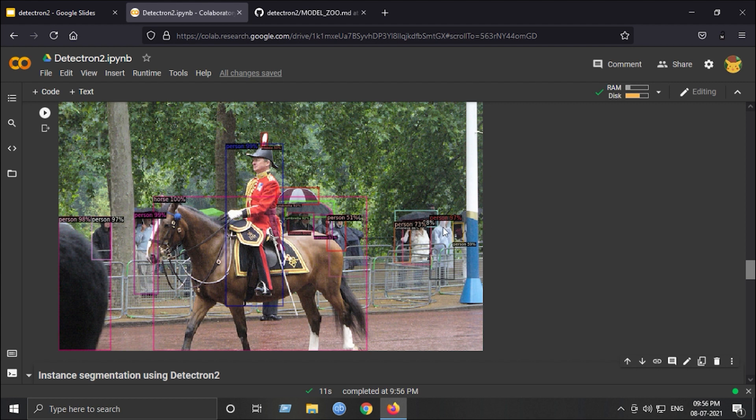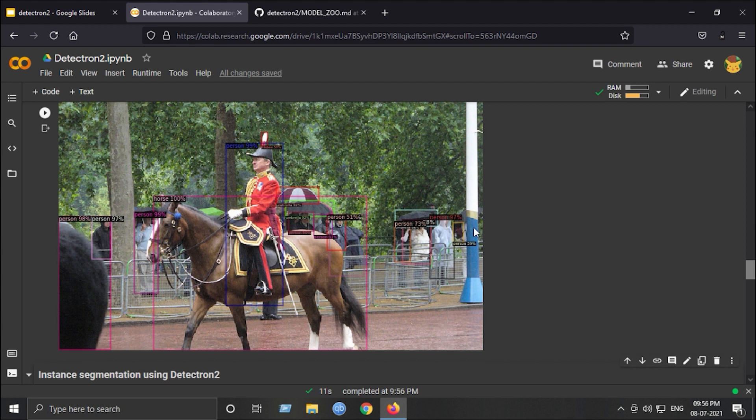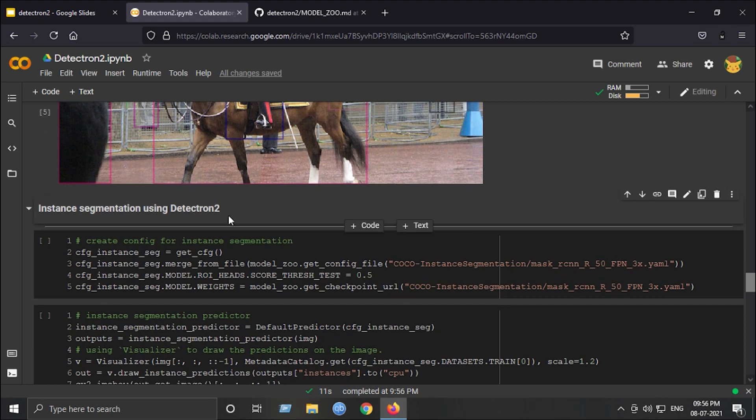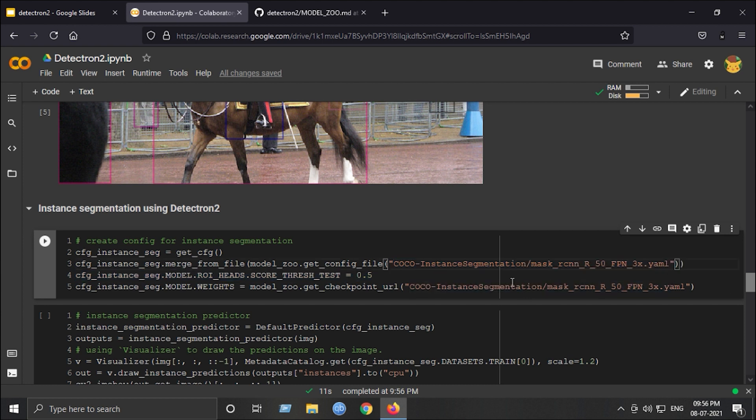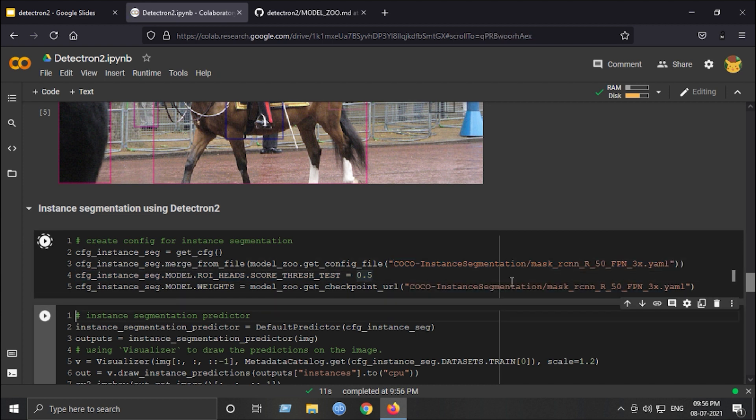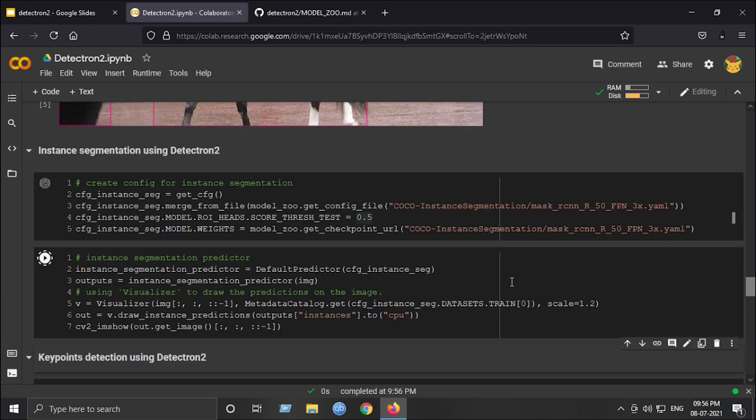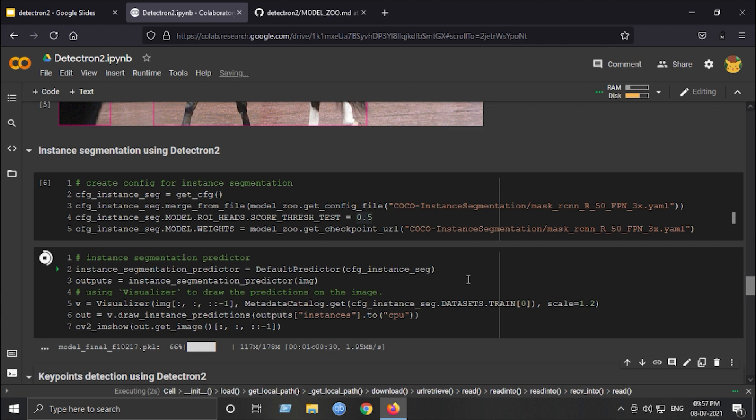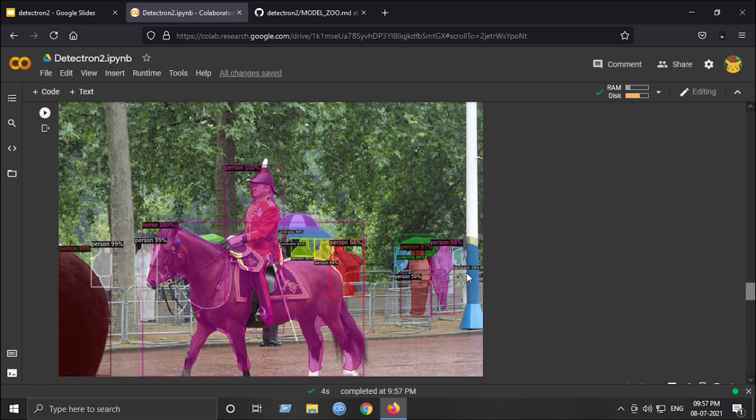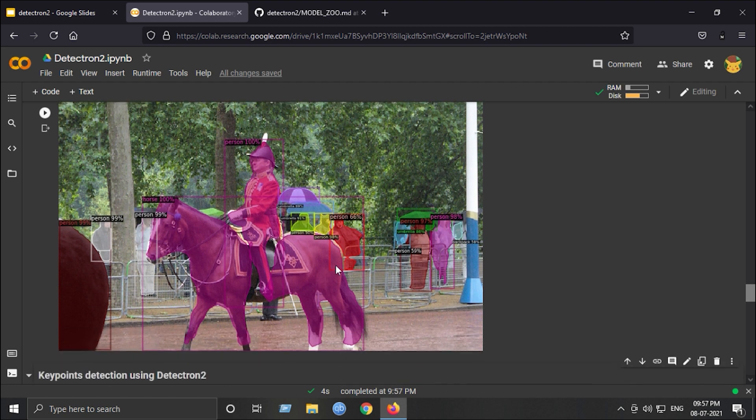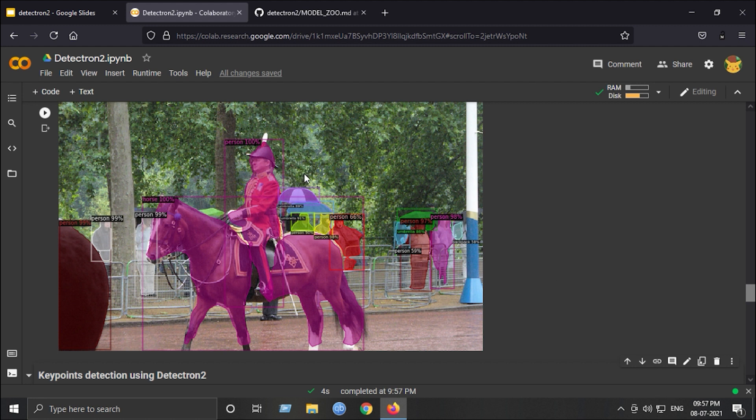Next step is instance segmentation. The configuration and prediction code is the same. We just have to replace the model name. I'll just run this really fast. This is the instance segmentation result. We can clearly make out that yes, it has performed really good on the instance segmentation tasks and has detected each and every object and applied a mask.